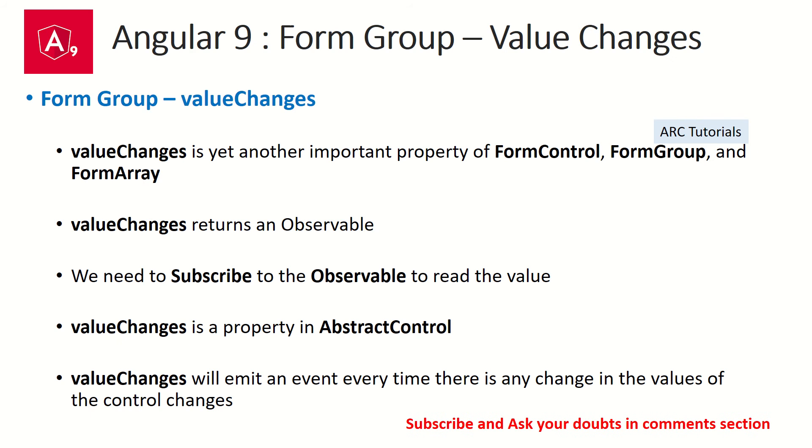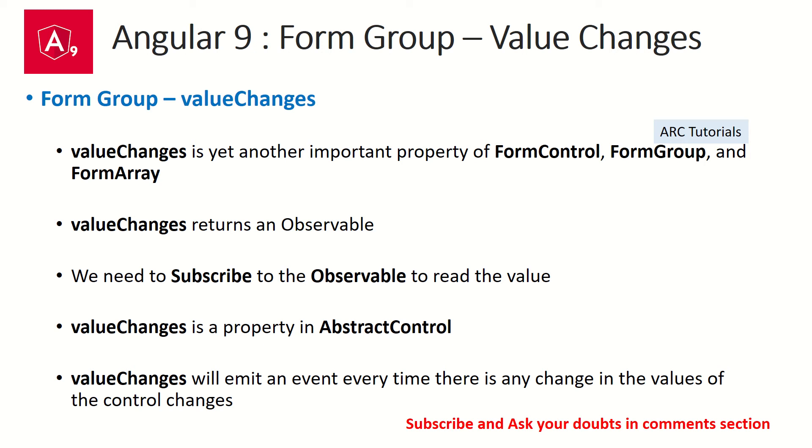So value changes is yet another important property of form control, form group and form array. So we can use this property on any of these modules that are available. Value changes always returns an observable. A lot of you have asked me in the comments that what are observables? How do we use RxJS? How do we use promises? I promise you that I will bring you these tutorials very soon. I am working on them creating tutorials for you. So you should expect them soon. For now, understand that value changes returns an observable. So whenever a value is returned as an observable, we have to subscribe to it to listen to or to read the value, right? So remember two concepts. Value changes will return an observable. Second, whenever you get an observable, we need to subscribe to it to read the value.